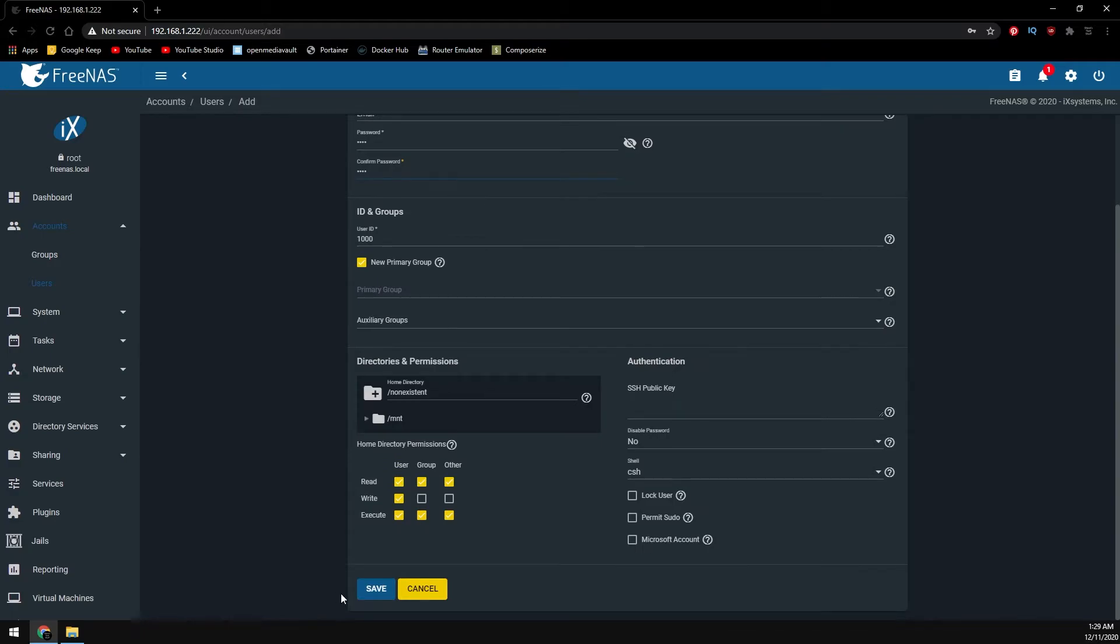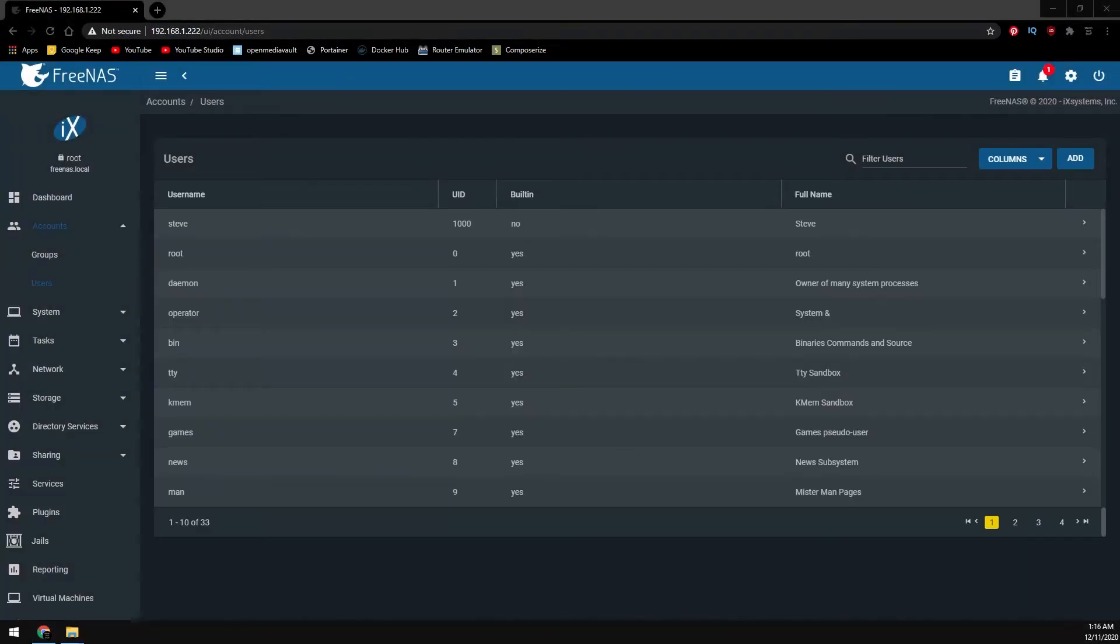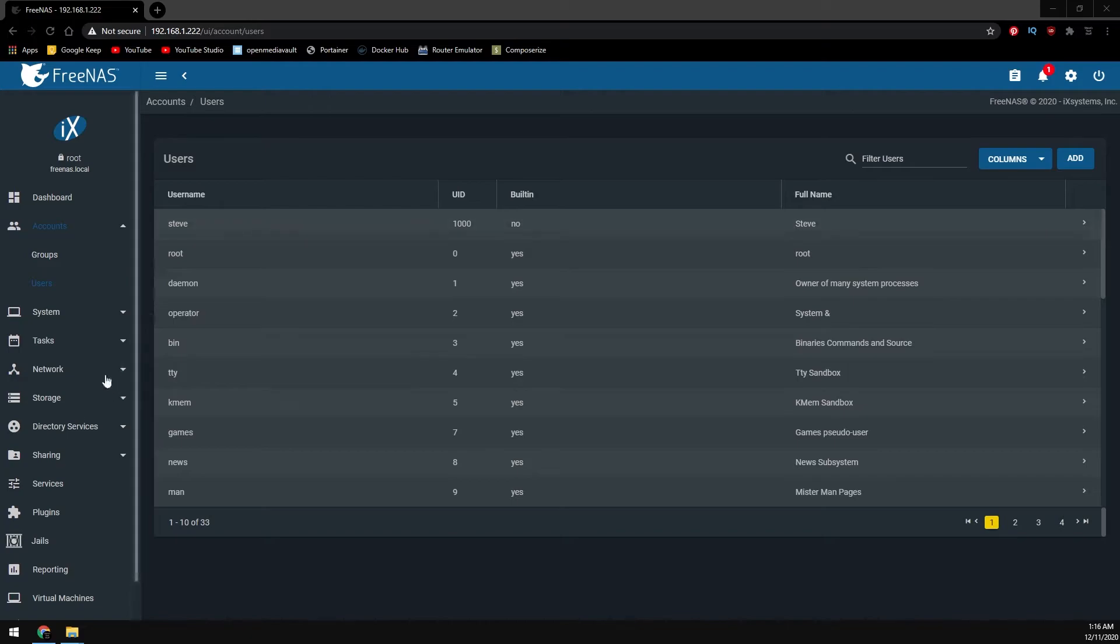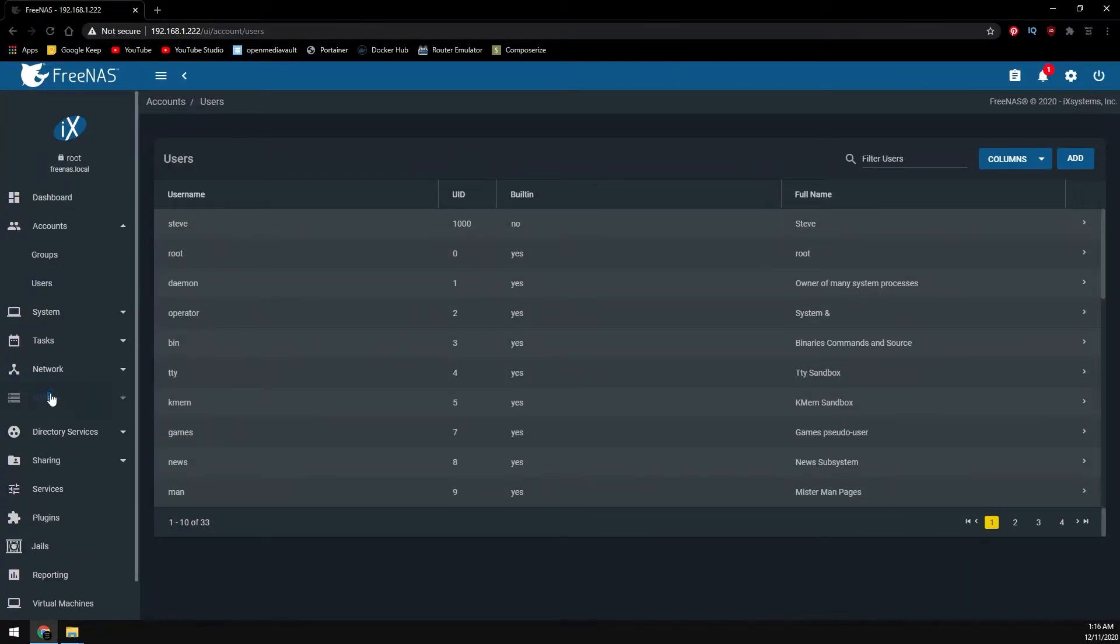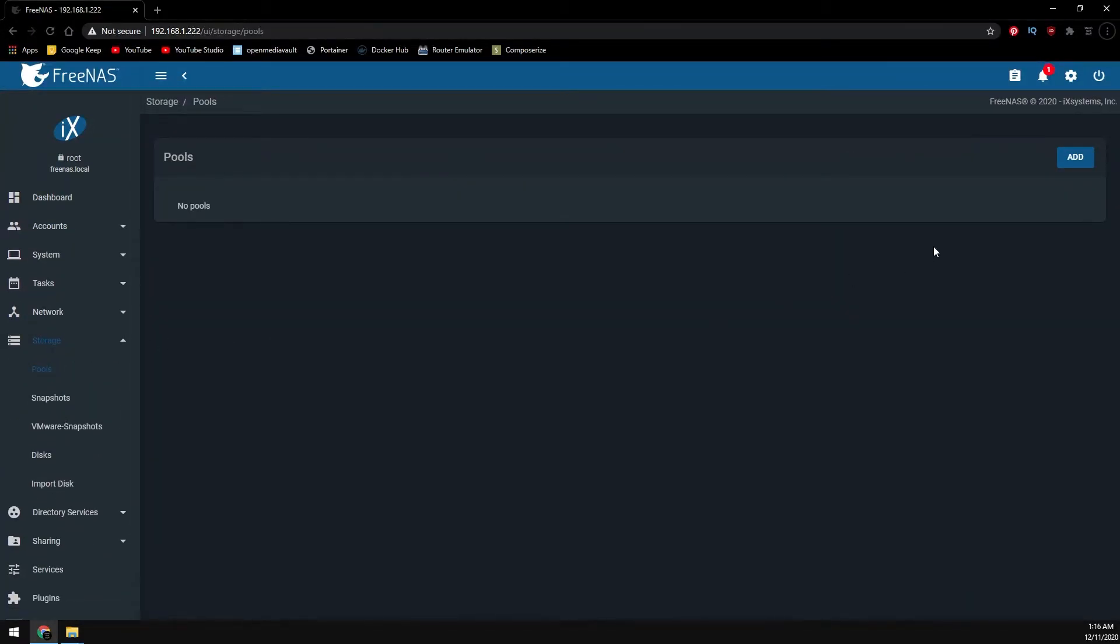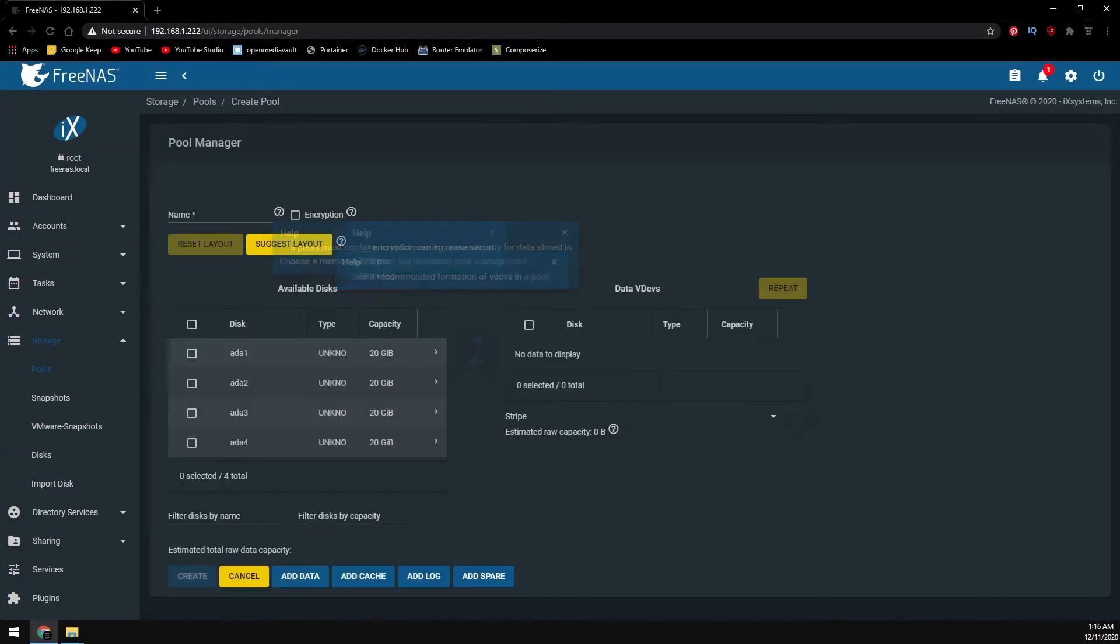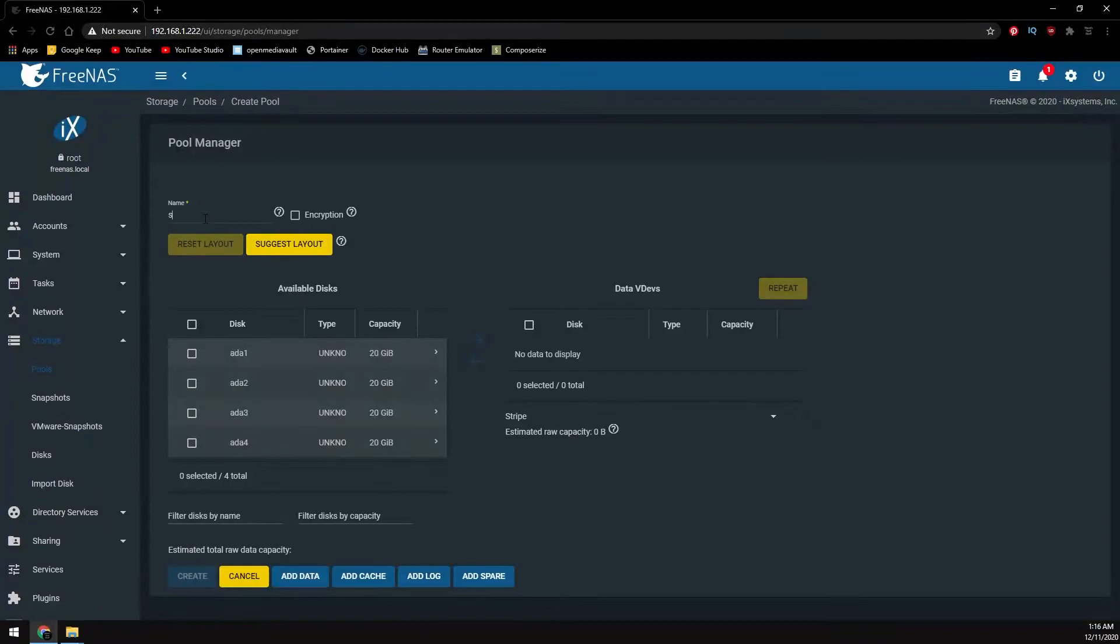Go ahead and click on save. Now let's head over to pools under storage. Click on add to create the pool. We're creating a new pool. Go ahead and give it a name called storage.